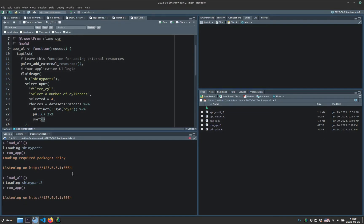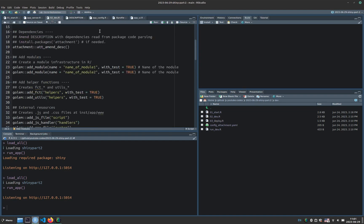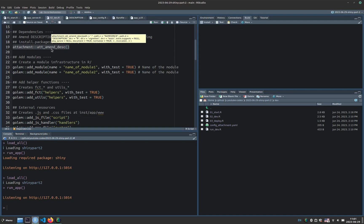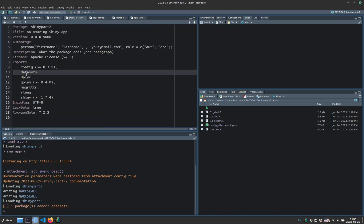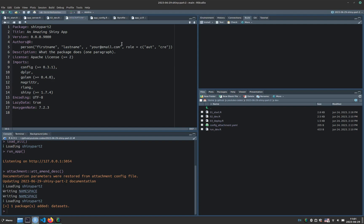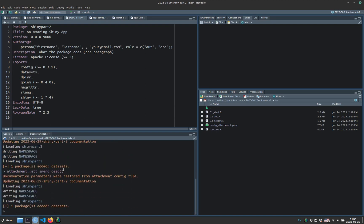So now we open RStudio again, close the app with escape after clicking in the console, and we go back to the root of the project, and go to the dev folder. And inside the dev folder, we have the amend description function that fixes anything that's missing in the description or in the namespace. I can run it. And now it added the datasets package as a requirement.